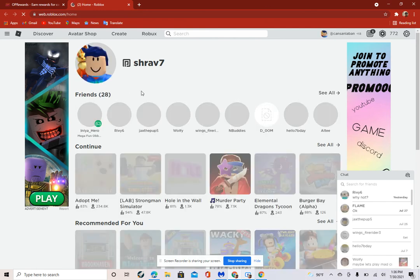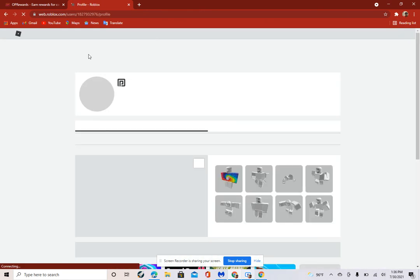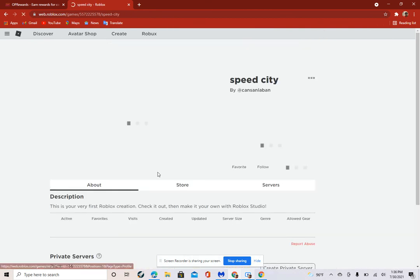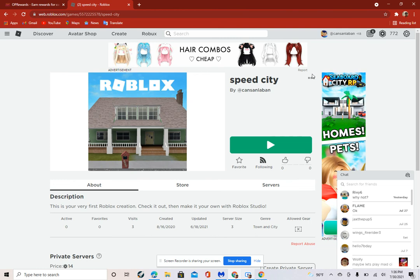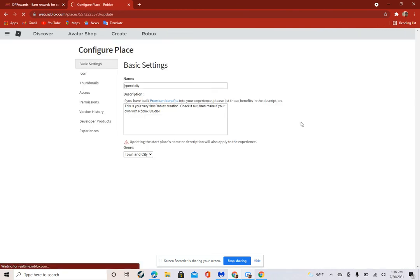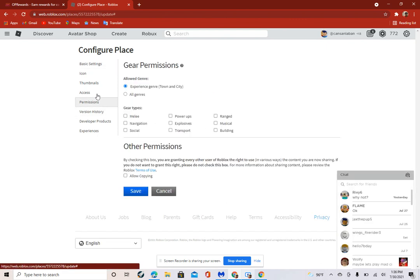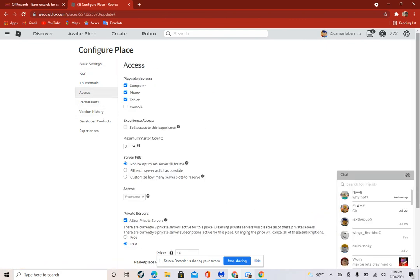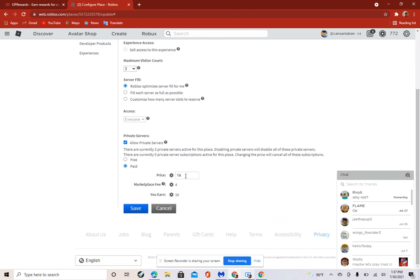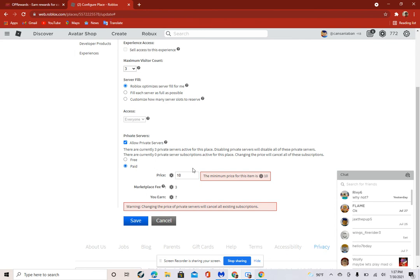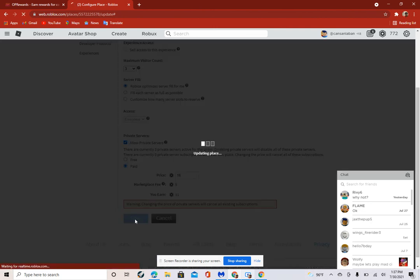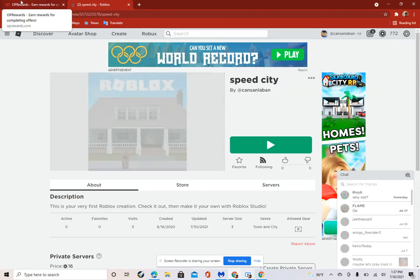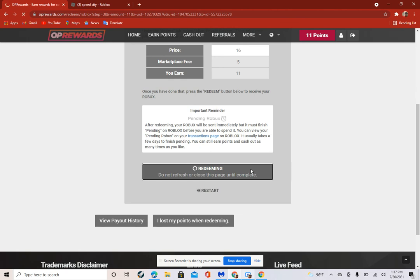Next we have to make a new tab, then go to Roblox. When you're at Roblox, just go to your profile, go to creations. I'm going to speed city because that's what I chose. You go here, there's three dots, press configure this place. Then go to access, scroll down. I think it's 16, you had 16, so just make it 16. No, you don't make it 16, make it whatever it told you. Then go to redeem.